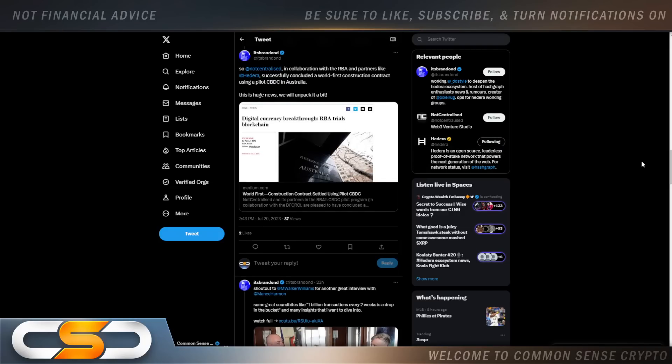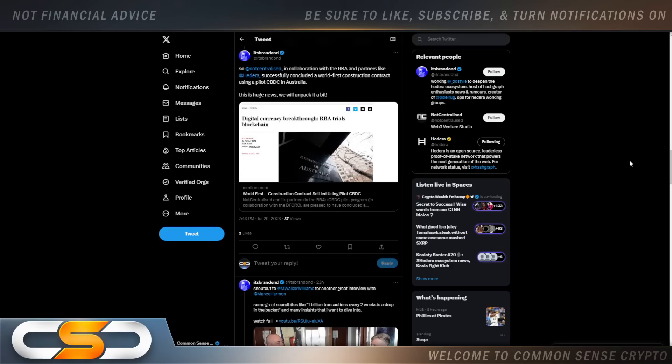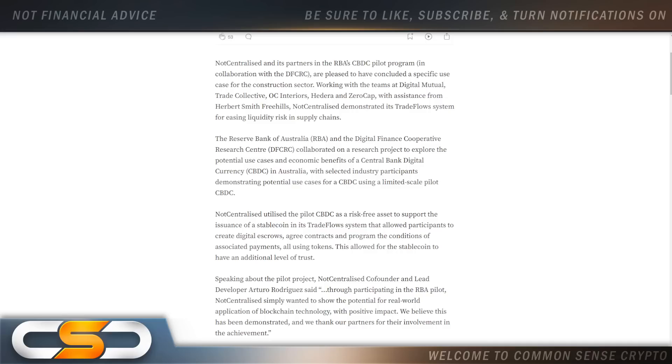In collaboration with RBA and partners like Hedera successfully concluded a world's first construction contract using a pilot CBDC in Australia. Once again, you see how Hedera is tied to CBDCs. And yet, people still don't realize HBAR is going to be part of the new financial system.